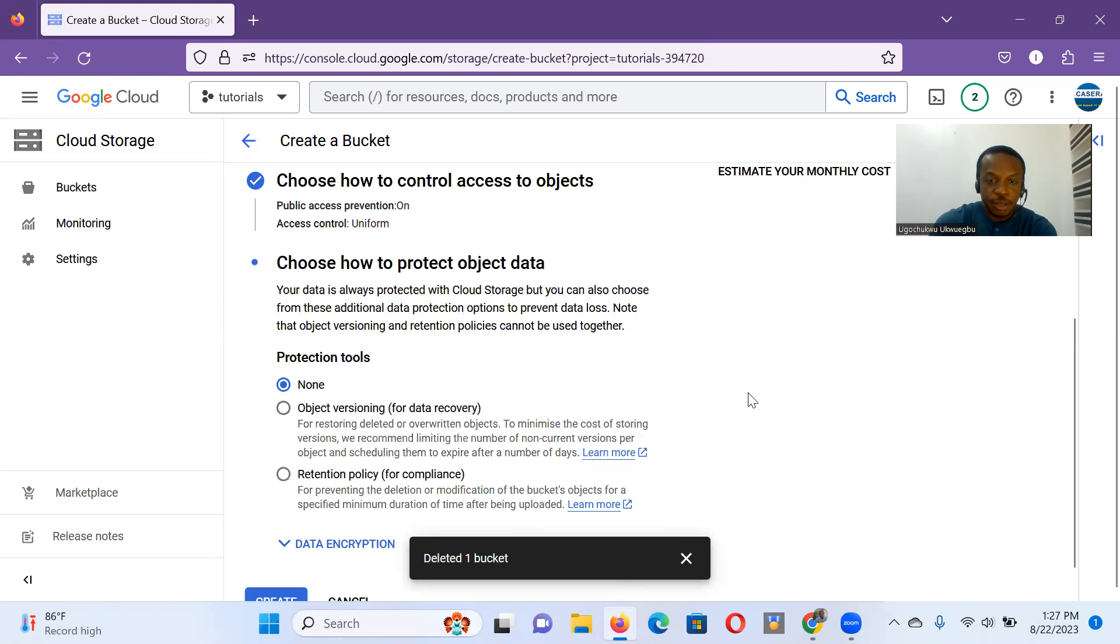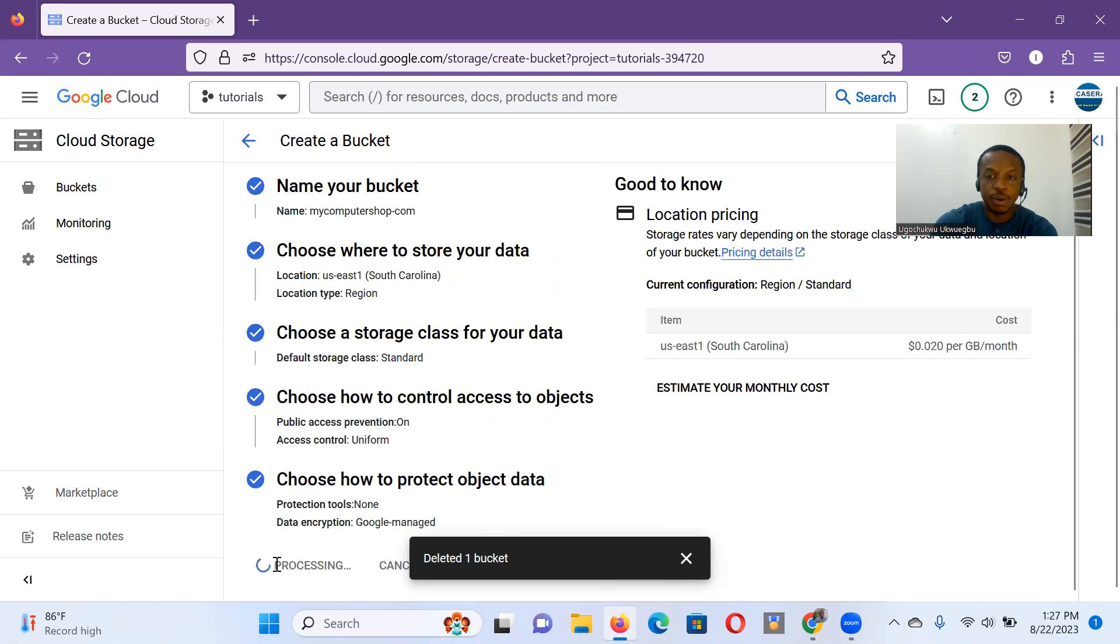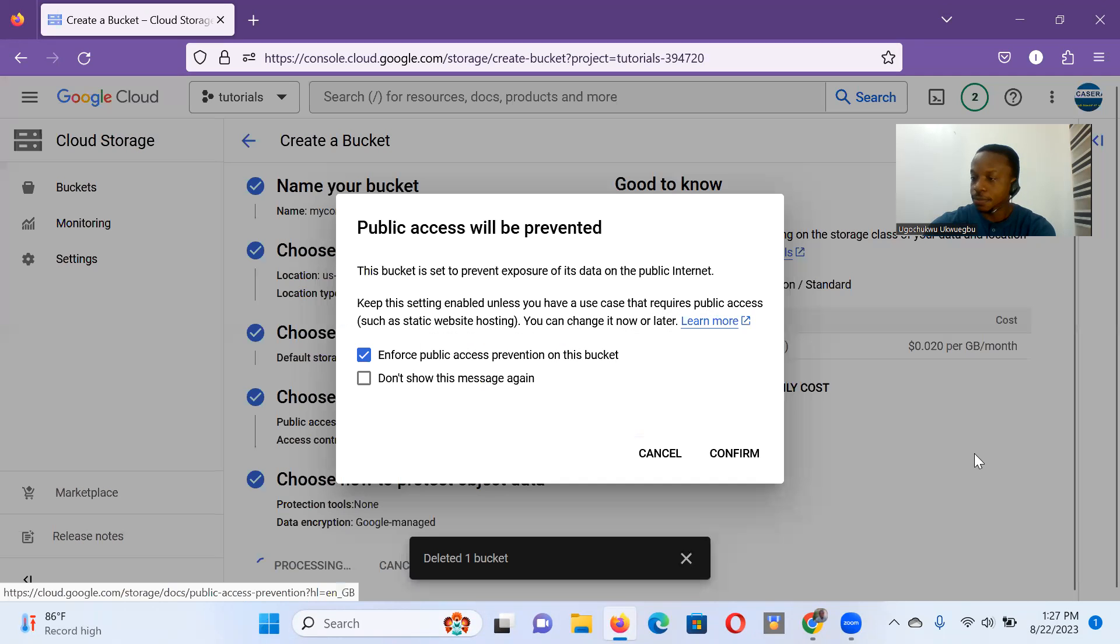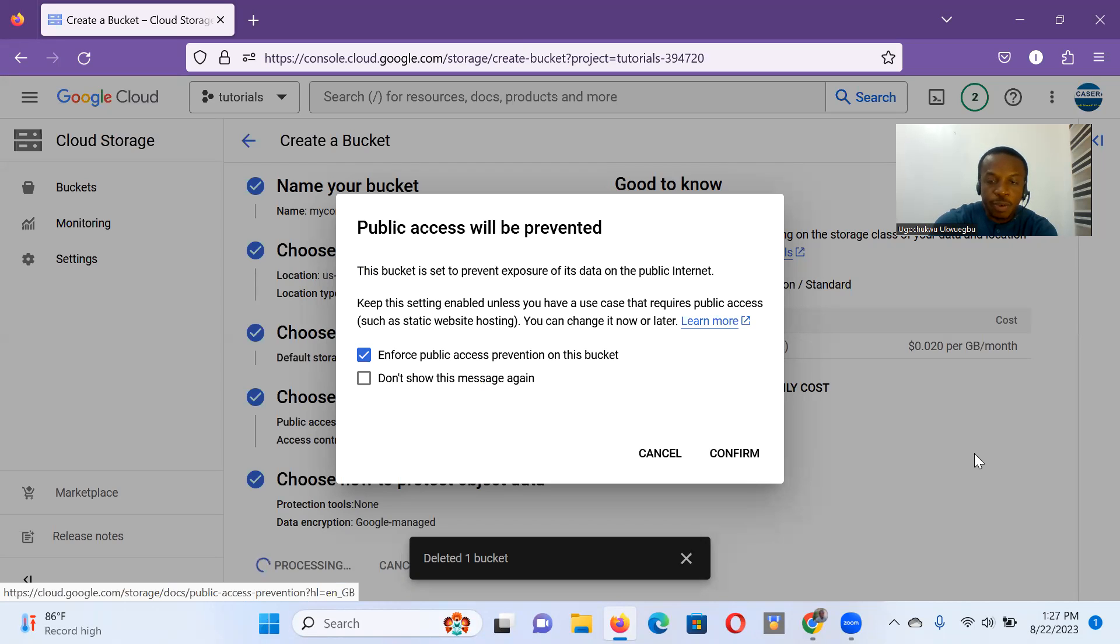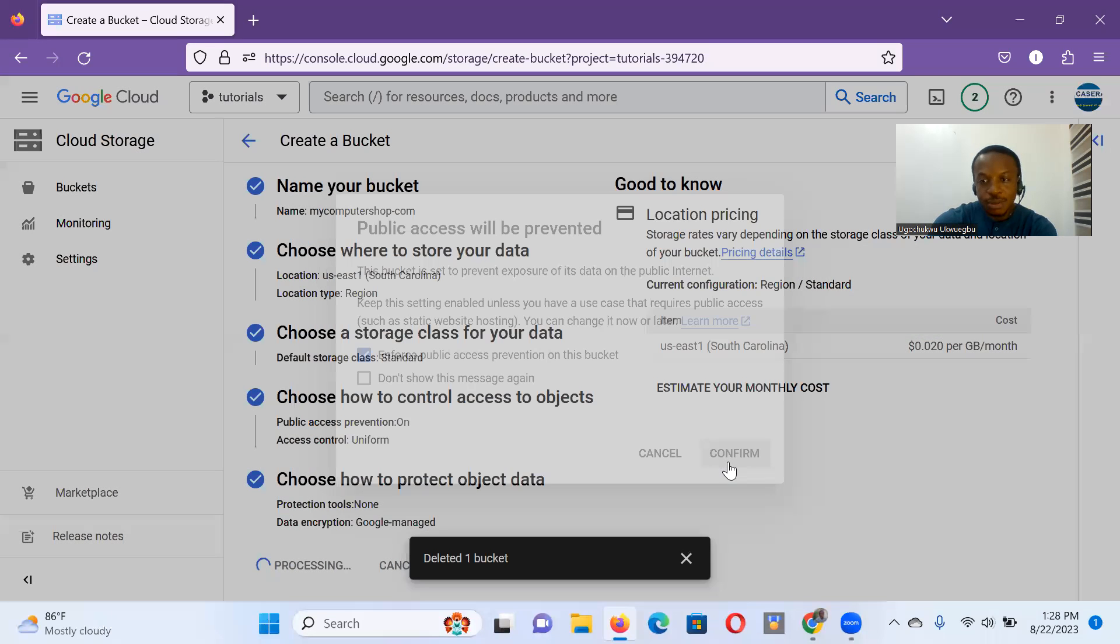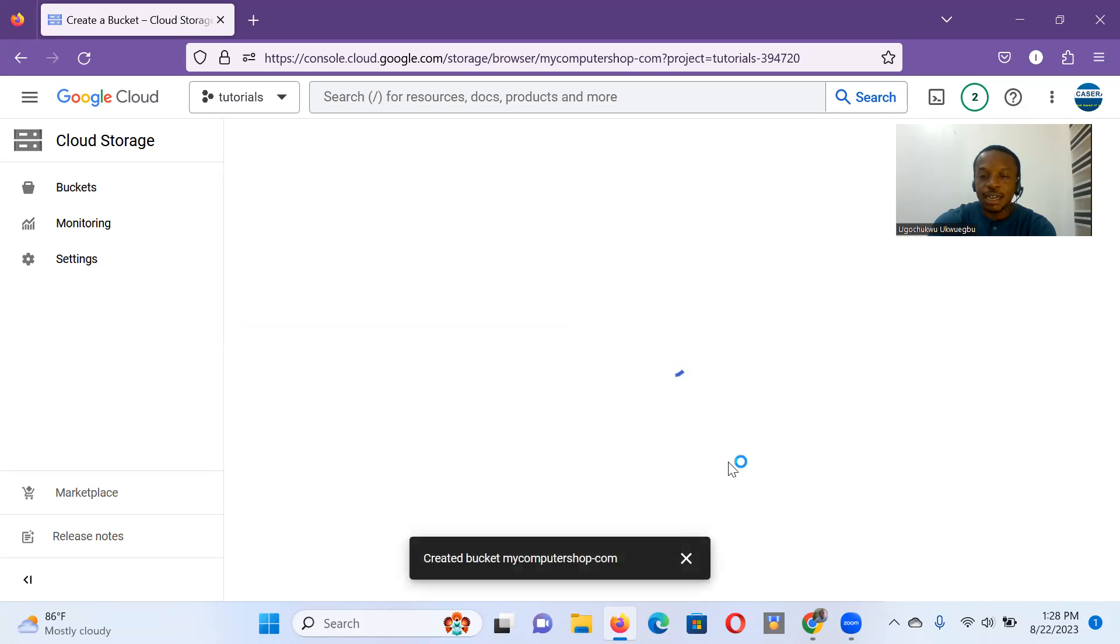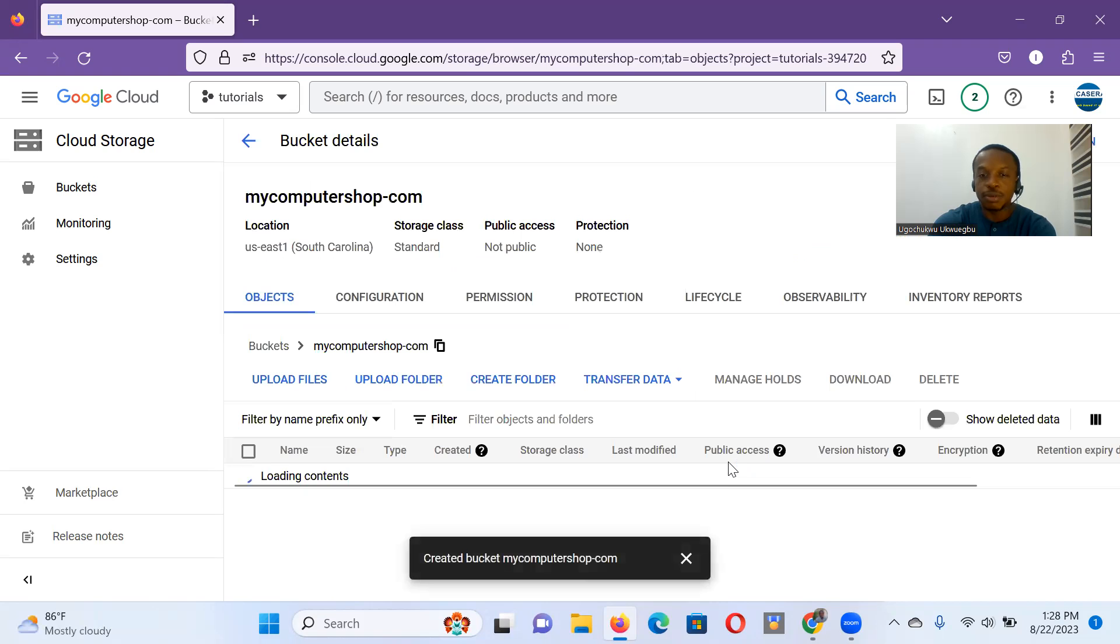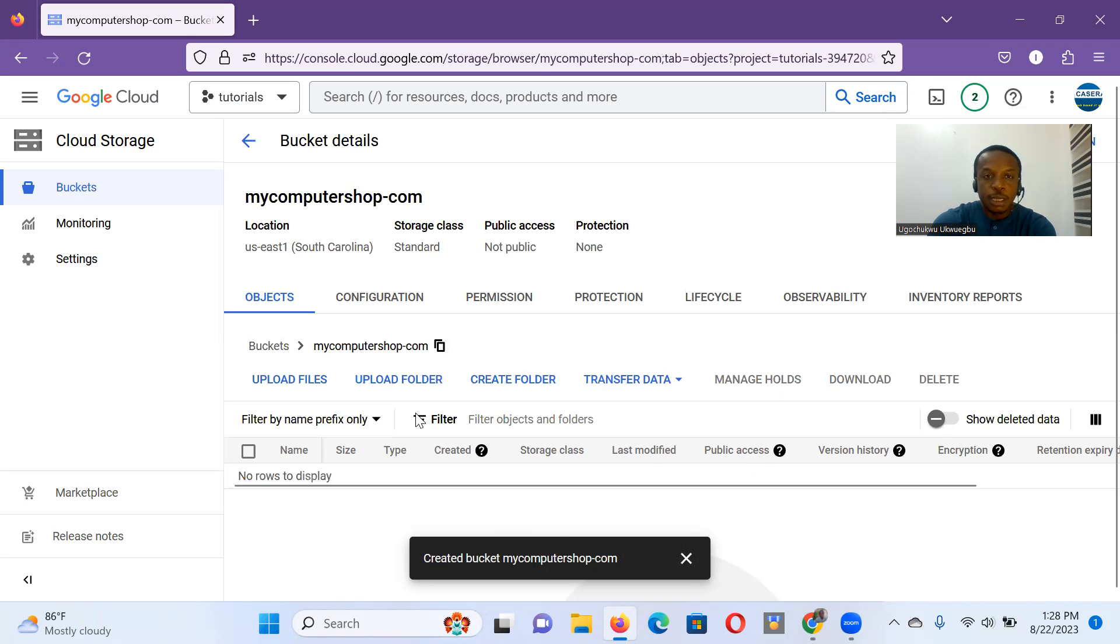Protection for now, none is fine. So let me go ahead and create the bucket. We have a pop-up coming up saying public access will be prevented. Yeah, it's fine. Let's enforce public access prevention on this bucket. Though later, we're still going to unenforce it because we want the files in the bucket to be publicly readable. It's our website, and the intention is for it to be globally viewable and seeable. So we have our bucket set up.